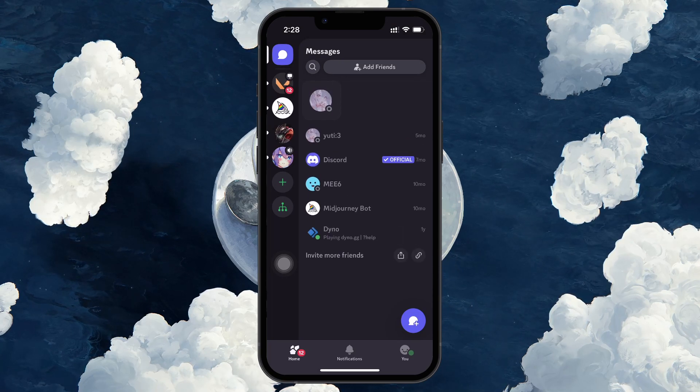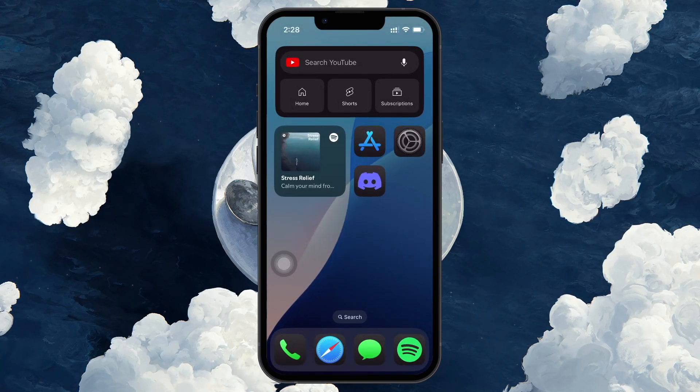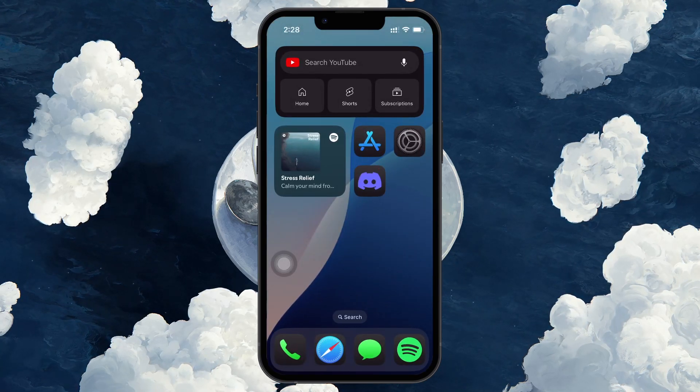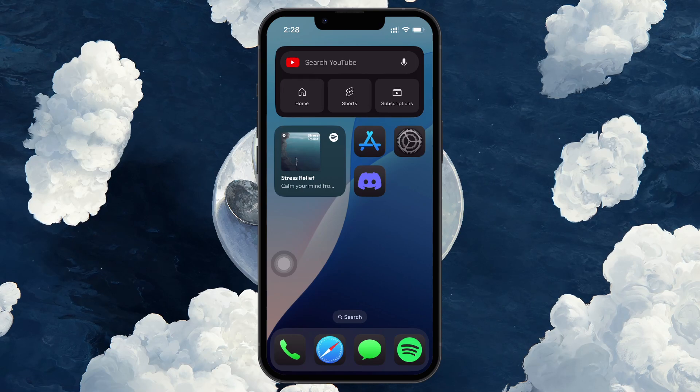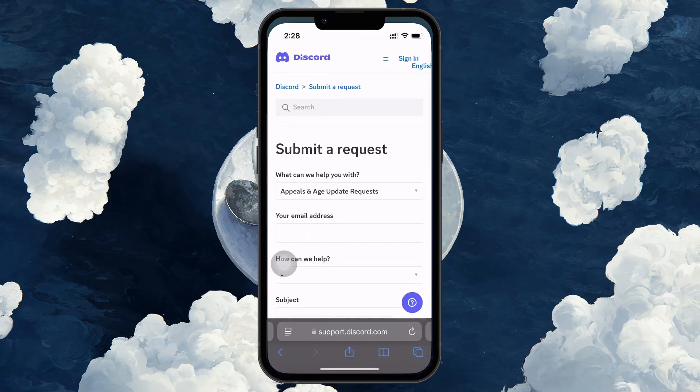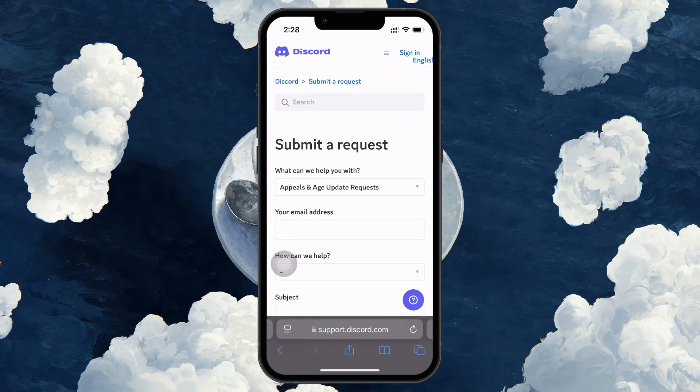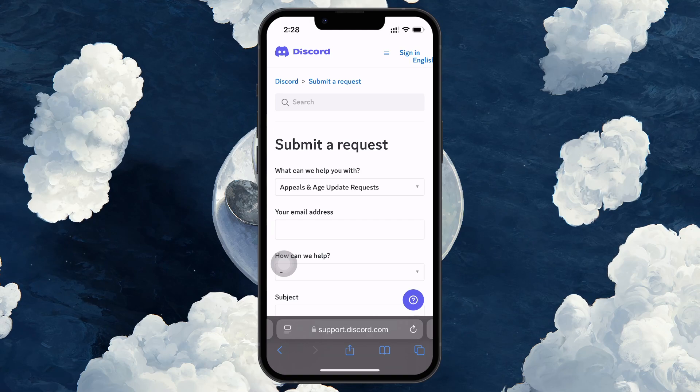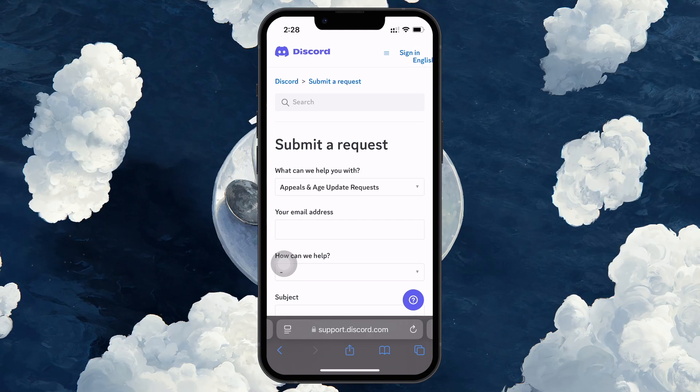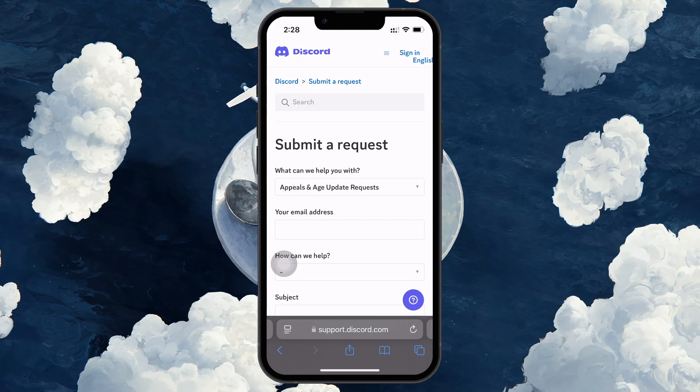If Discord disabled your account due to a violation or issue, you will need to appeal the decision. Open up a browser on your device and go to Discord's Submit a Request page. At the top of the page, click on Submit a Request to start.